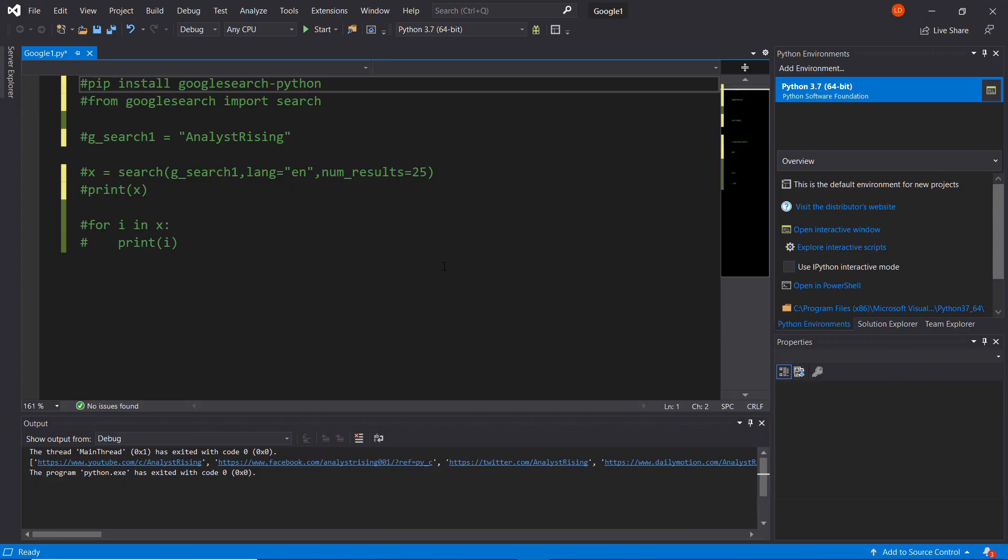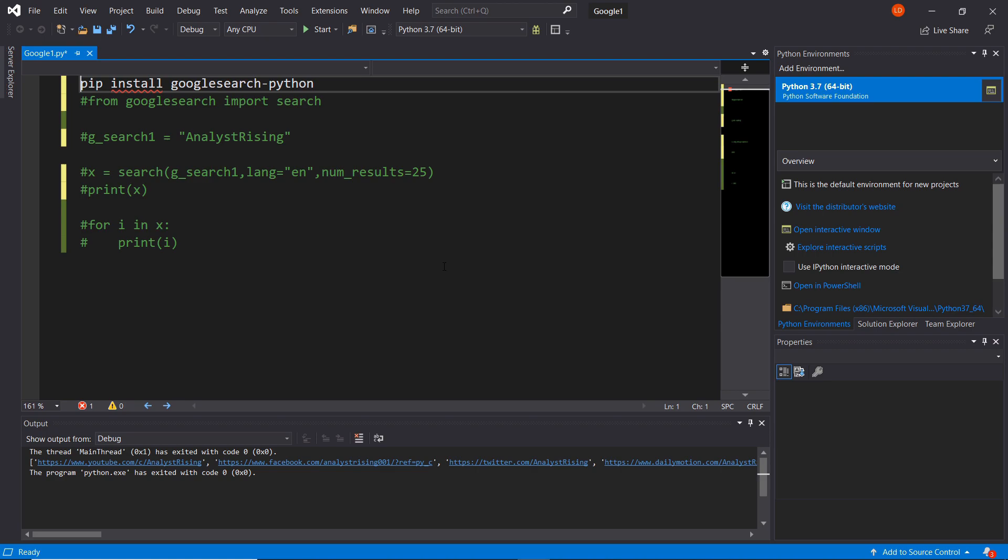The first thing you want to do is install a module called Google search. This is the module we'll be using to perform our Google search. How you install that into a Python shell is by typing pip install googlesearch-python. This will install the Google search module into your Python shell and it's very important to include the dash Python at the end.